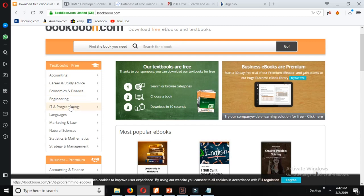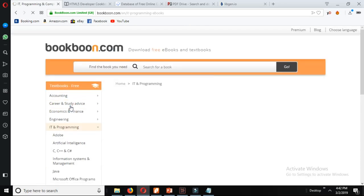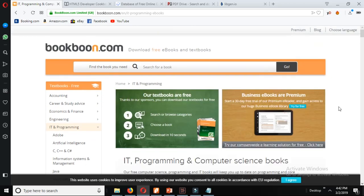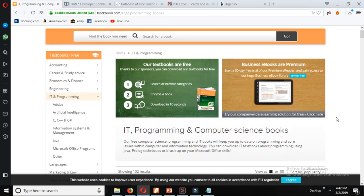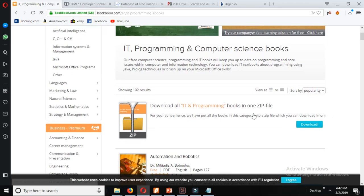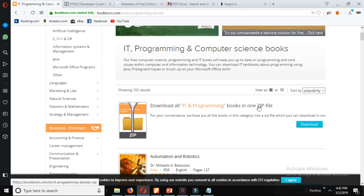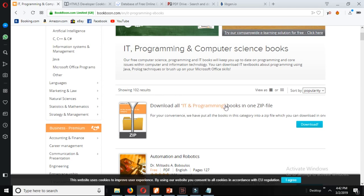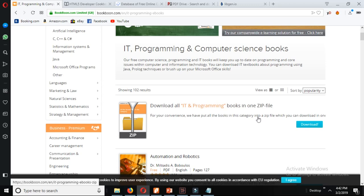Let's just download a book from here. You can see there is a link over here which says download all IT and programming books in one zip file.